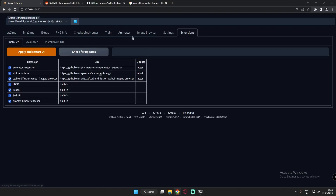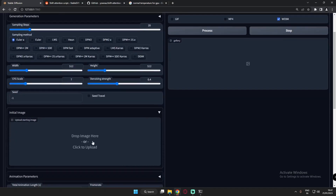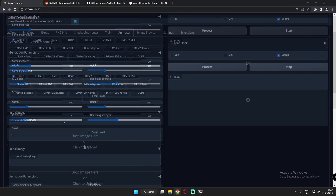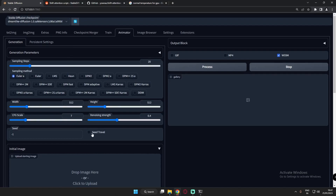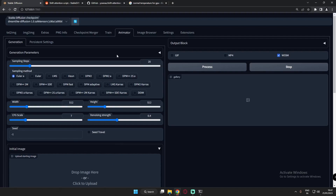So what are these extensions? I've already got the Animator tab and Image Browser tab added. First, let me tell you what Animator is. If you upload an image it will basically animate your image. I just want to show you that I got this extension from the extension tab — this is the first one I installed.